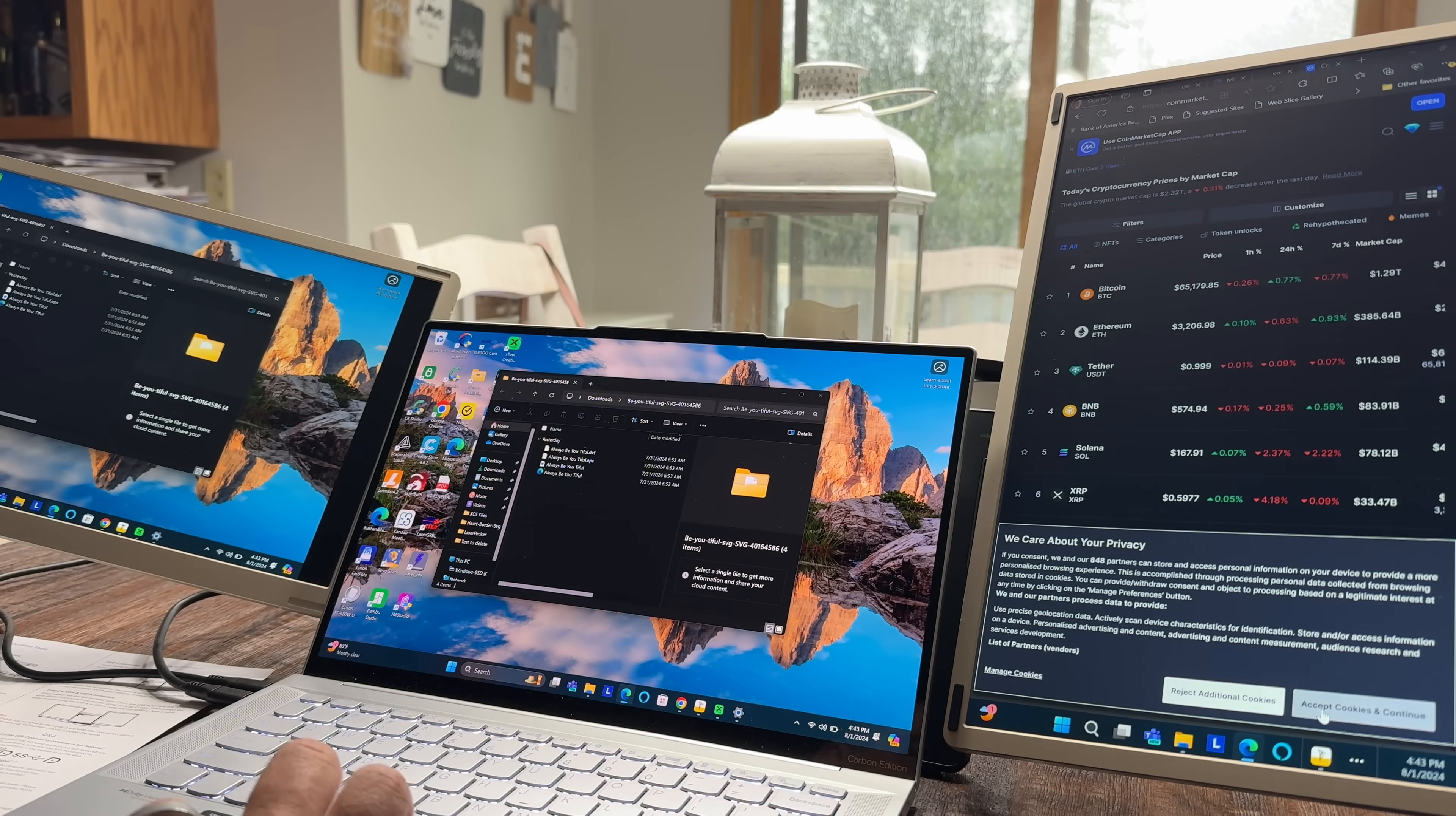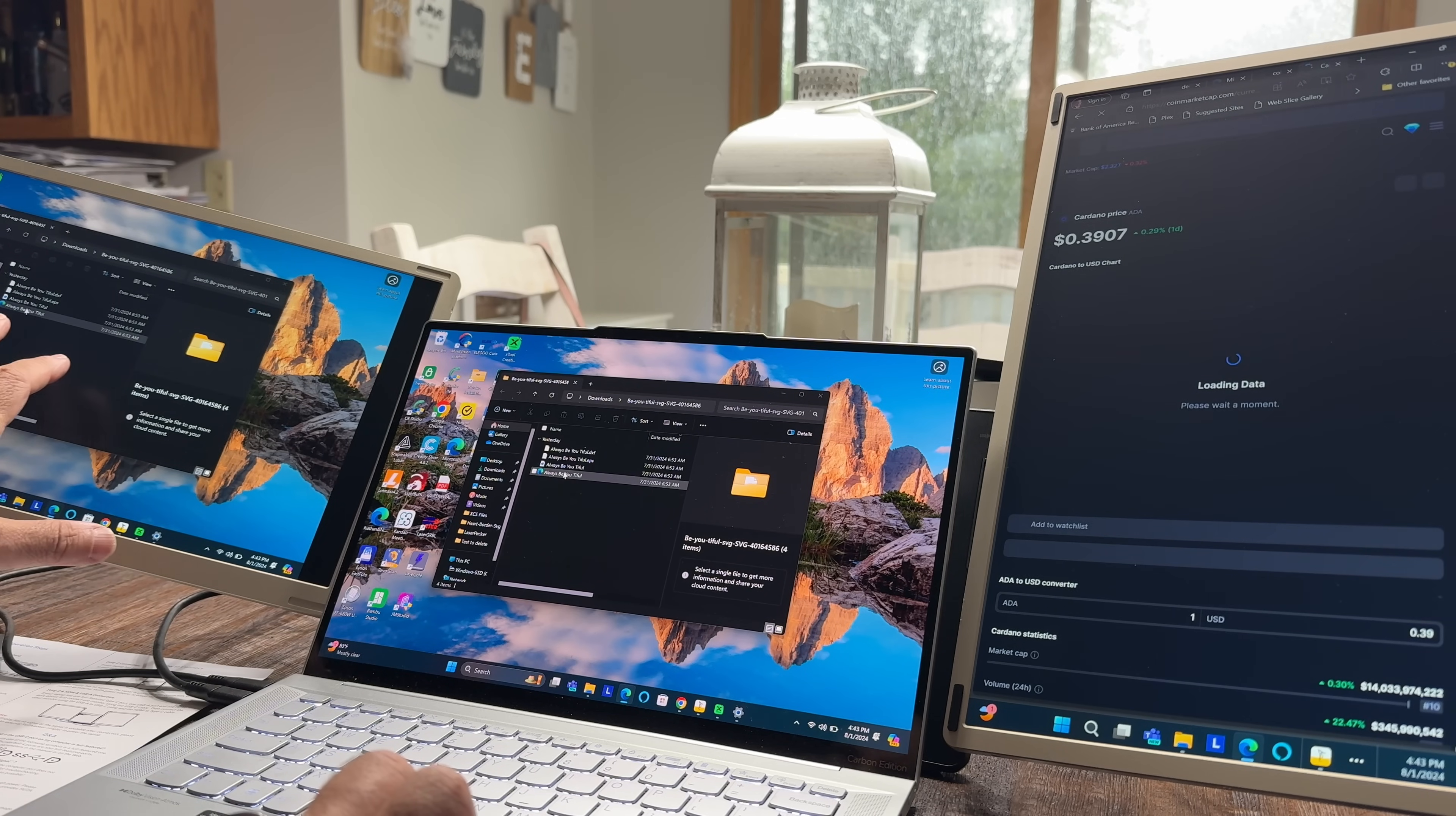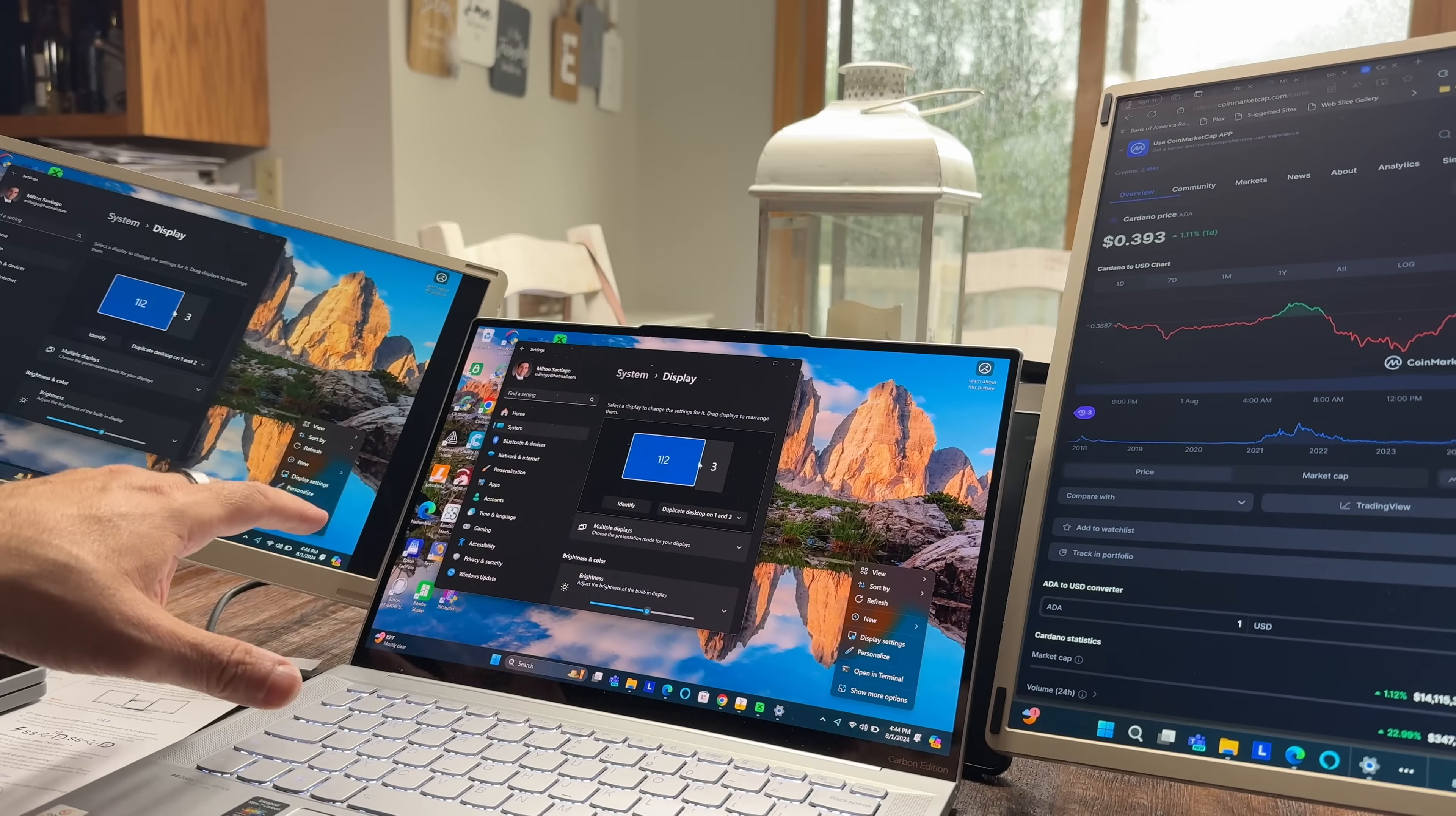I'm going to go ahead and accept the cookies here. Just looking at cryptocurrency, what the market is doing. And then over here, I'm looking at my desktop and I actually have this mirrored over here because I want the larger display on the side. Now, from what you can see here in the system display area, I have one of these is mirrored and the other one is set up in a portrait view versus landscape.